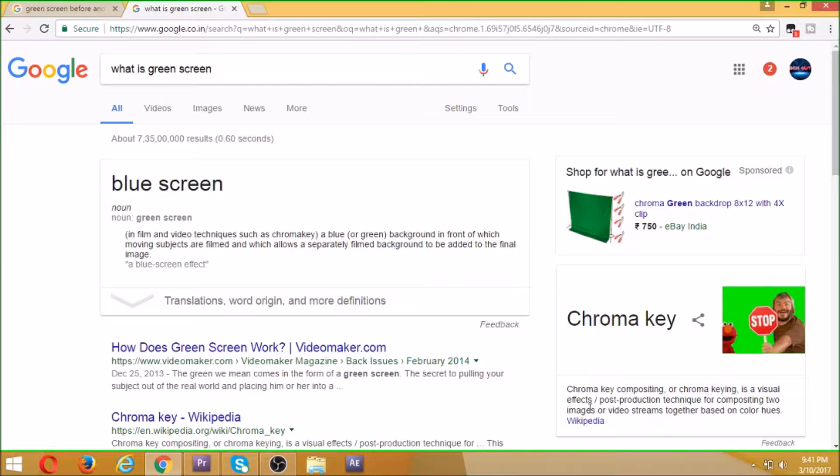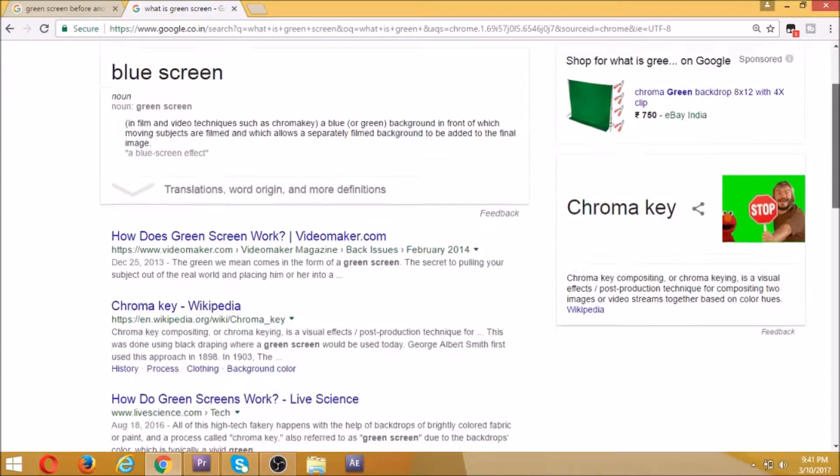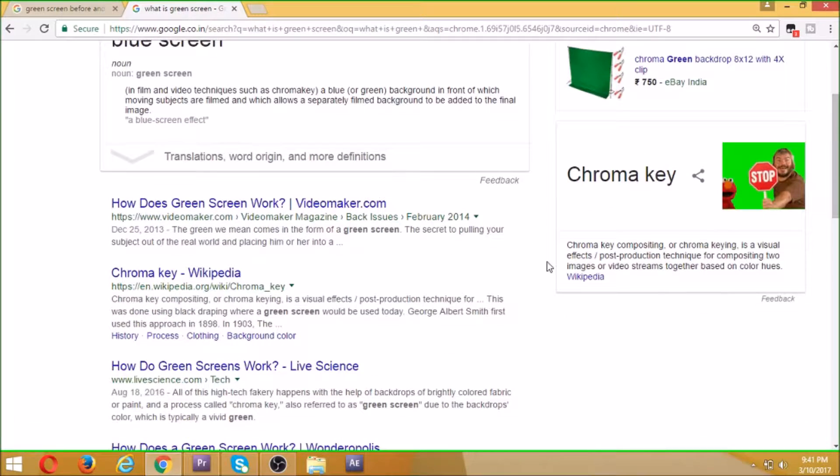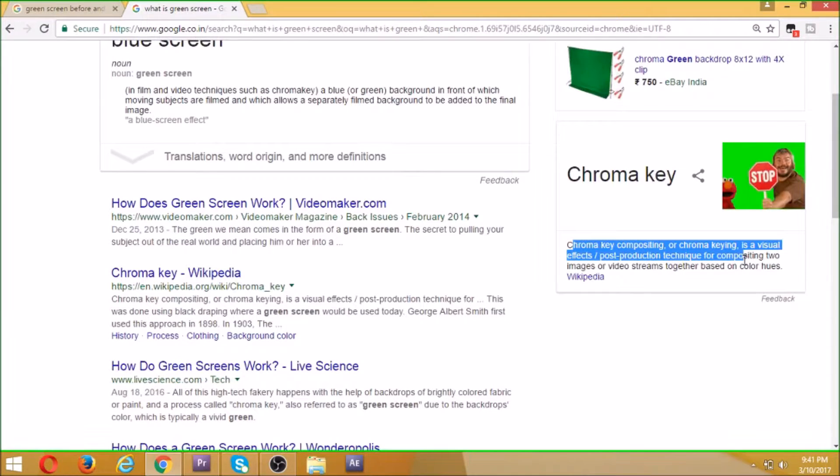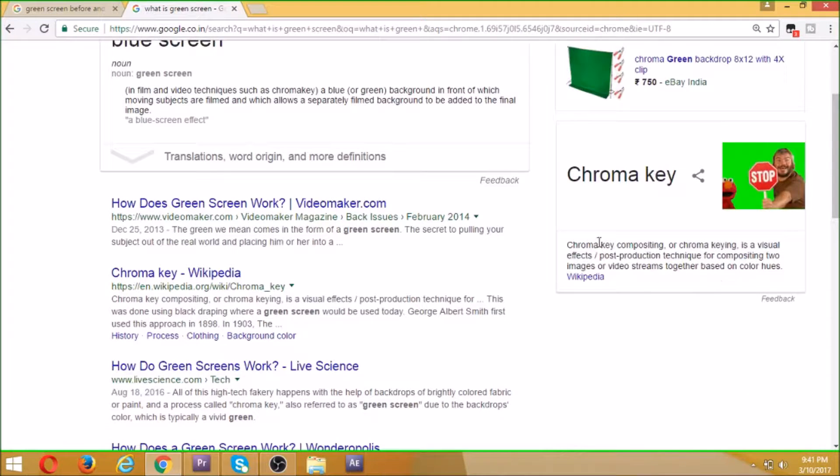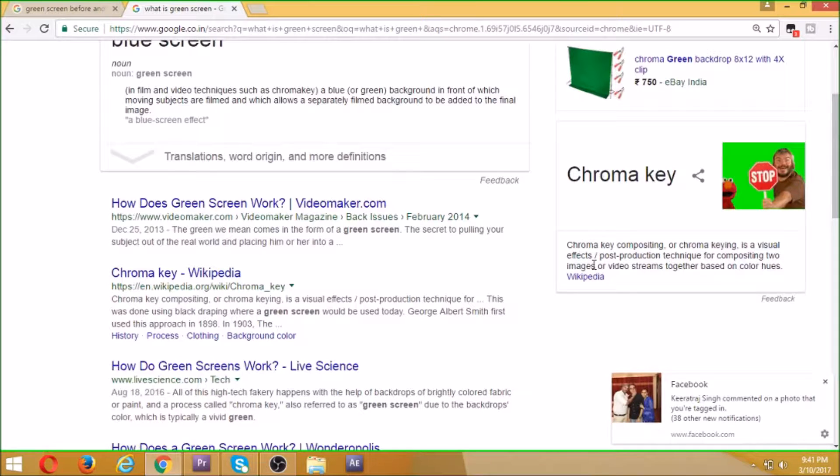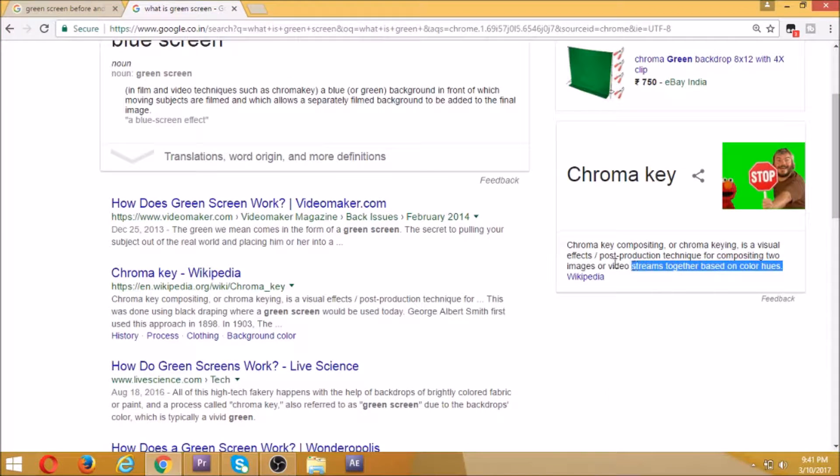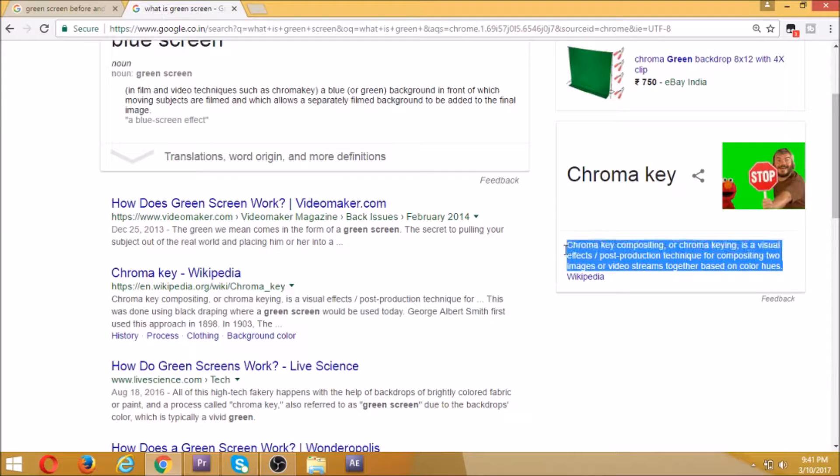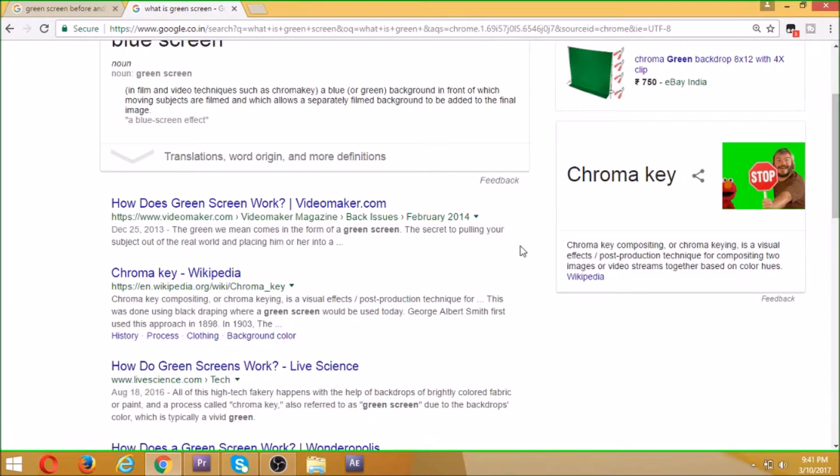We also have the Wikipedia definition: chroma key compositing is a visual effects post-production technique for compositing two images or video streams together based on color hues.